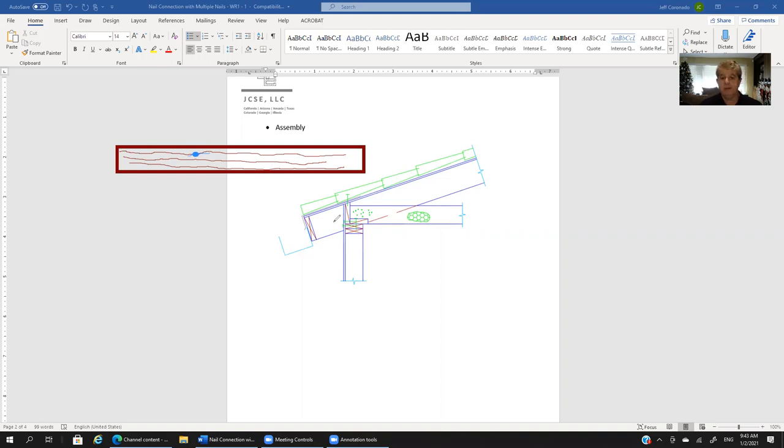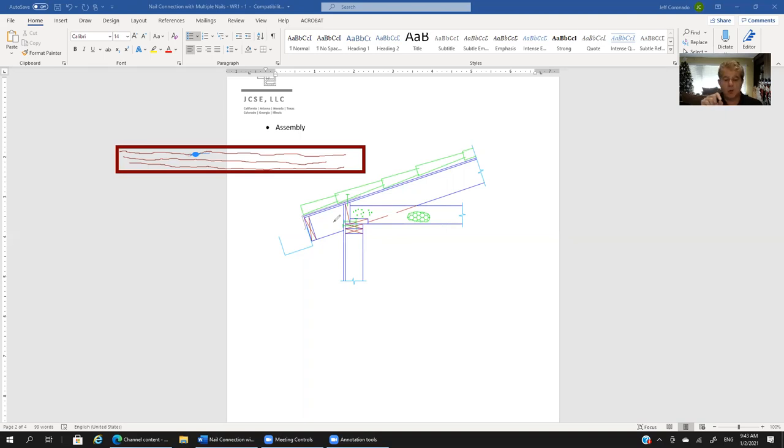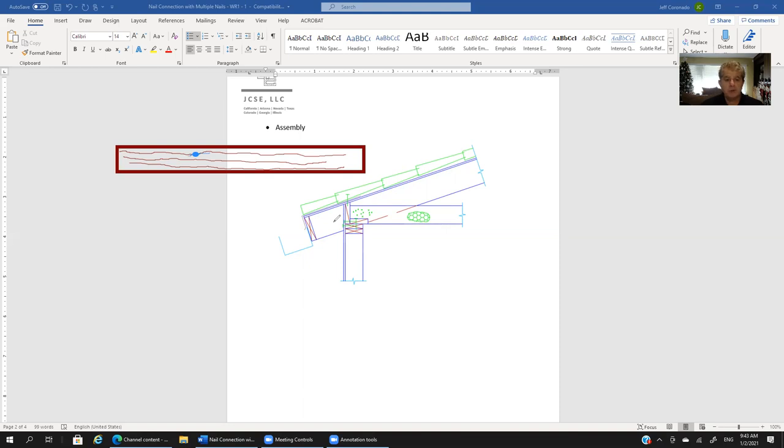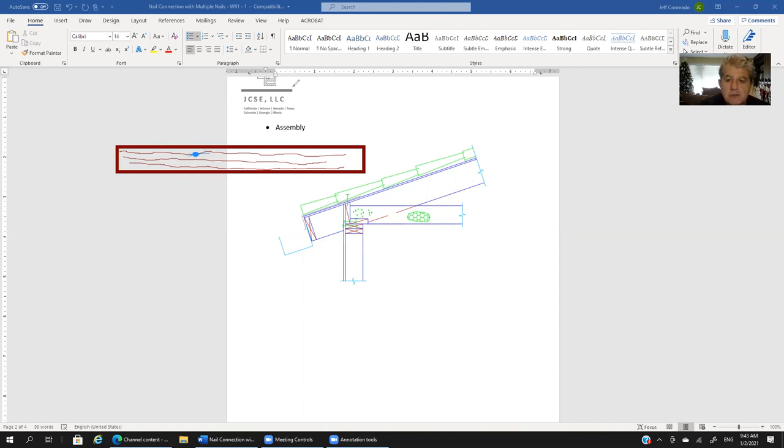By definition, if that was solid material and all of a sudden you're sticking in something that's a quarter inch round or whatever the diameter is of that nail, you're going to have to move the wood fibers apart to get the nail in. So by definition you have to develop a crack.